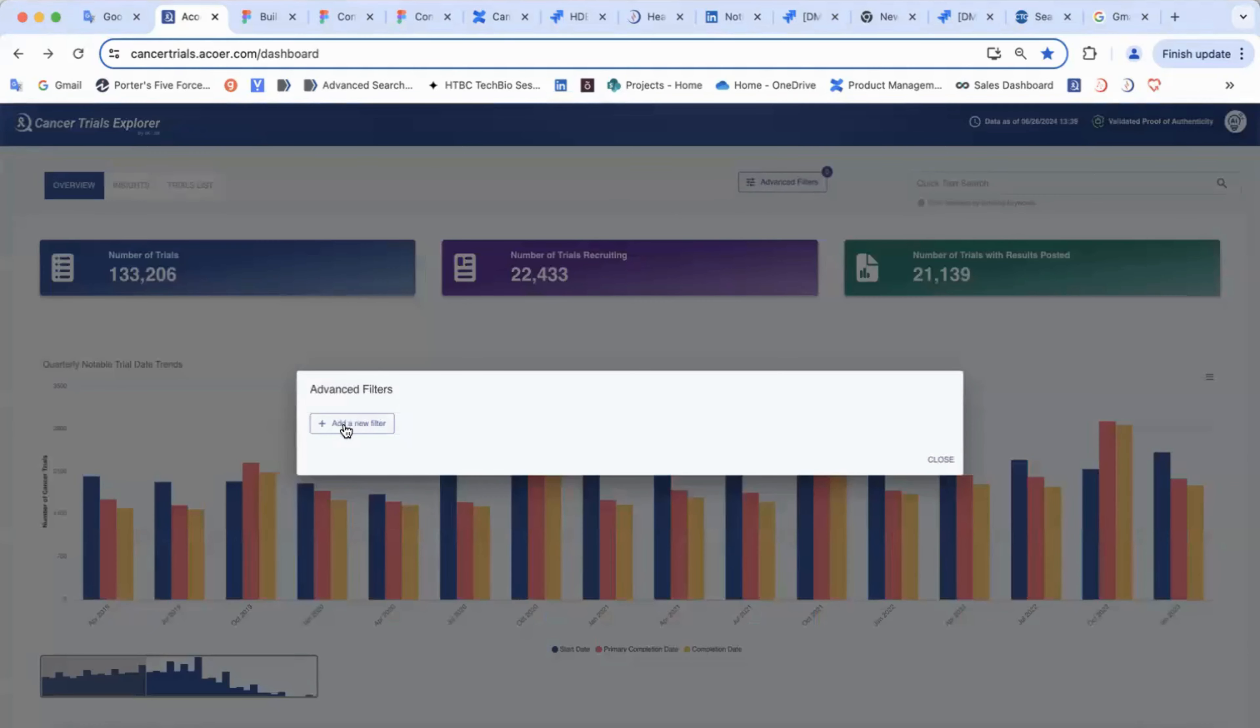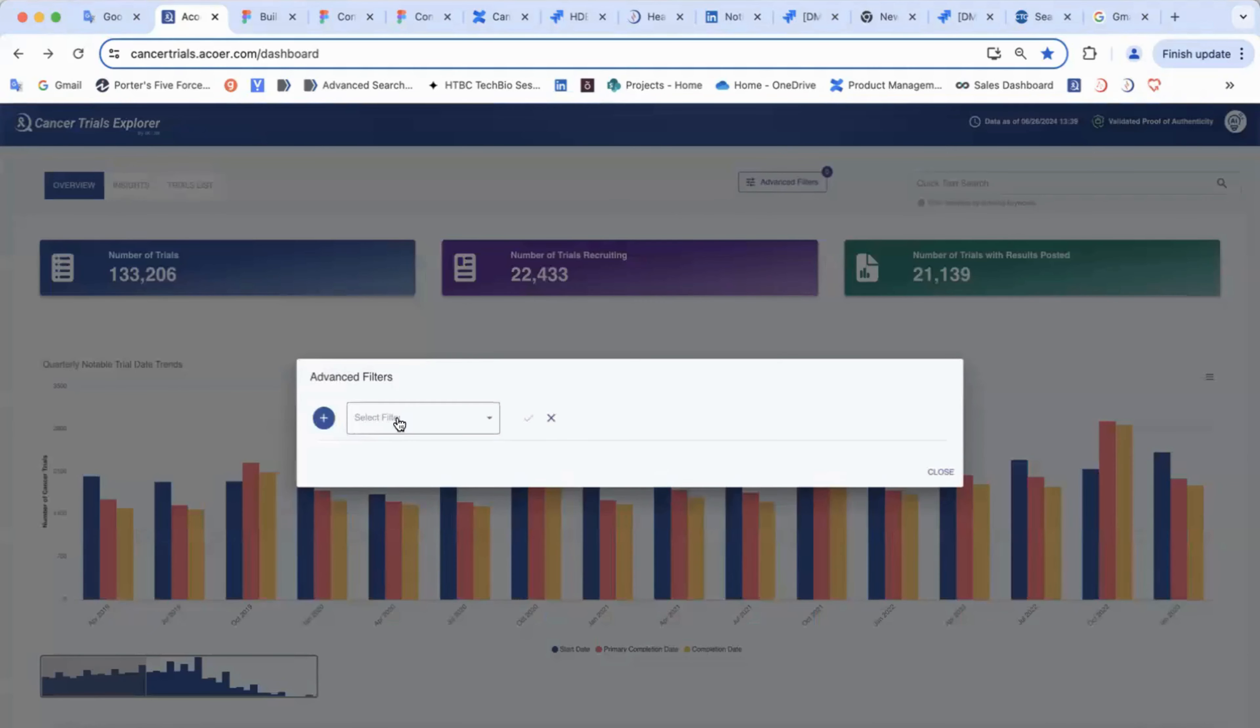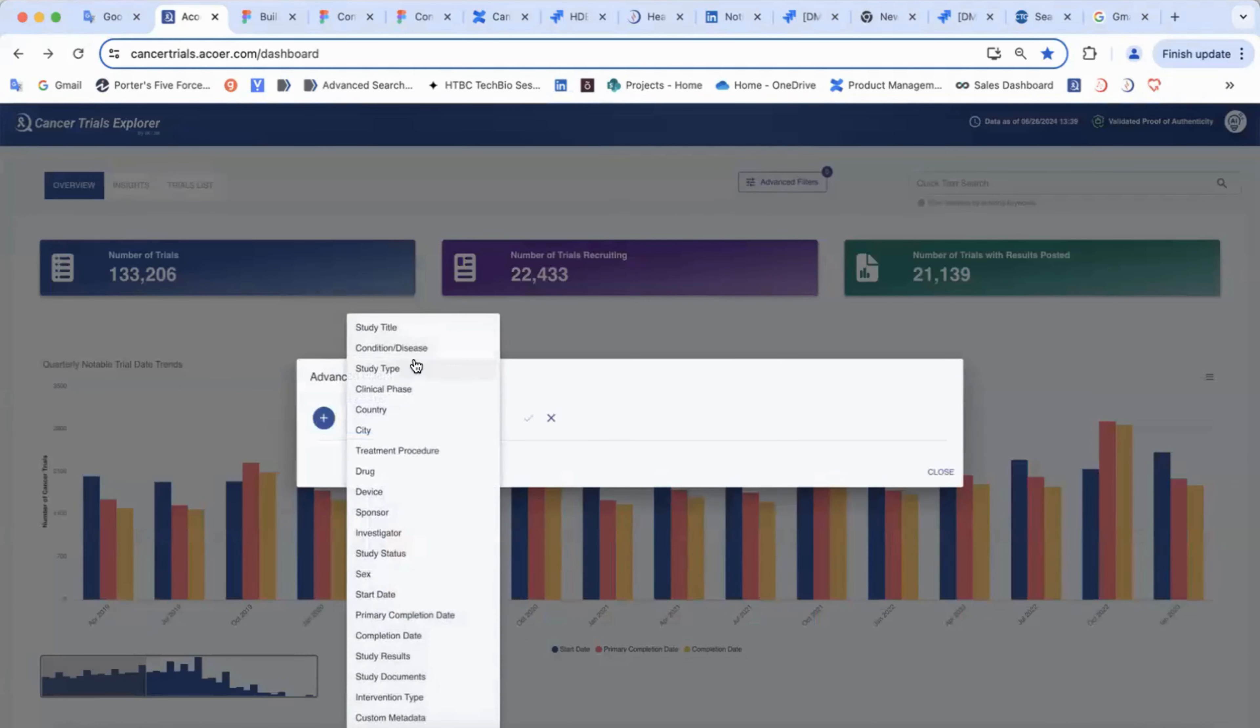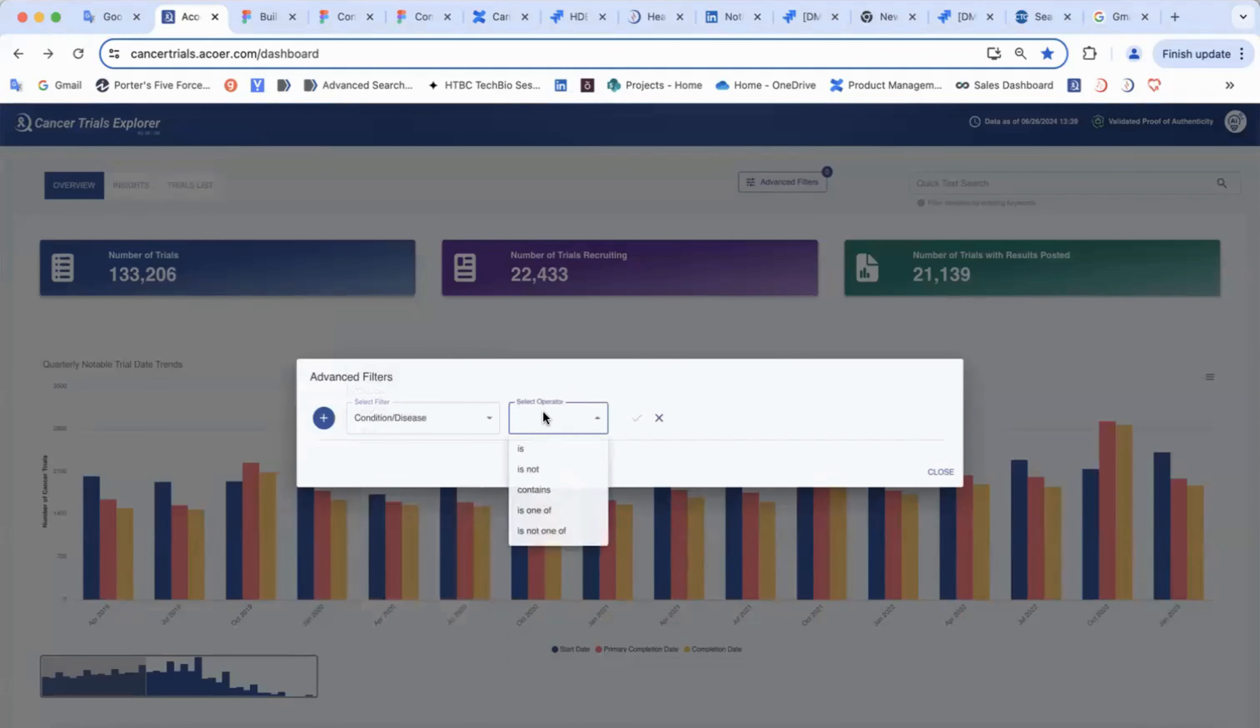Use advanced filters to refine the data by various categories. You can use inclusion and exclusion options.